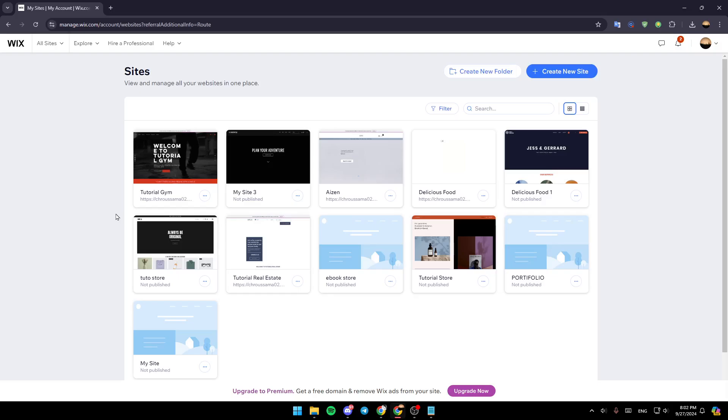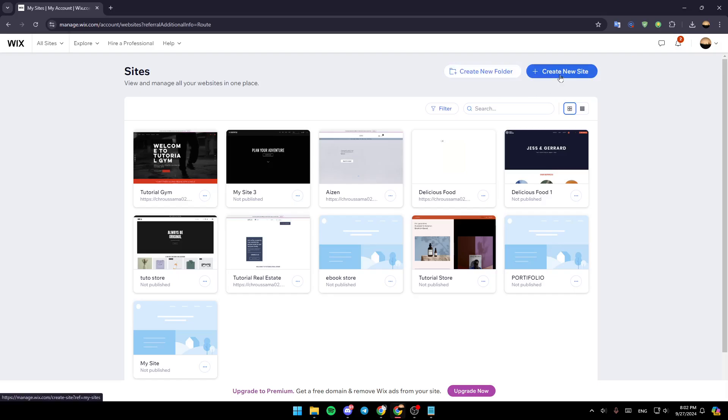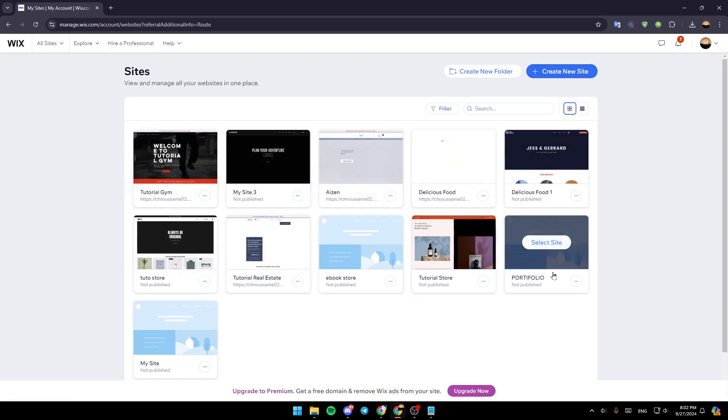As you can see, I'm right now on Wix.com and this is how the homepage looks like. Right here in the top, you're going to find the option to create a new folder and right next to it, you're going to find the option to create a new site. In the center of your screen, you're going to find all the sites that you have on Wix.